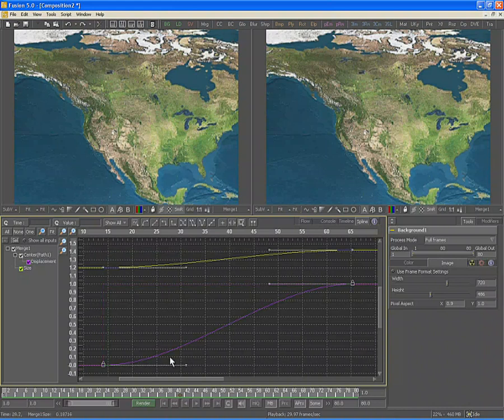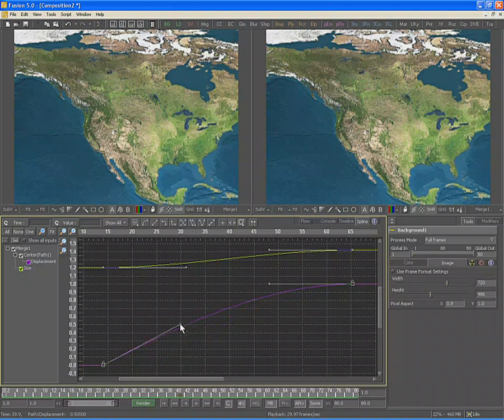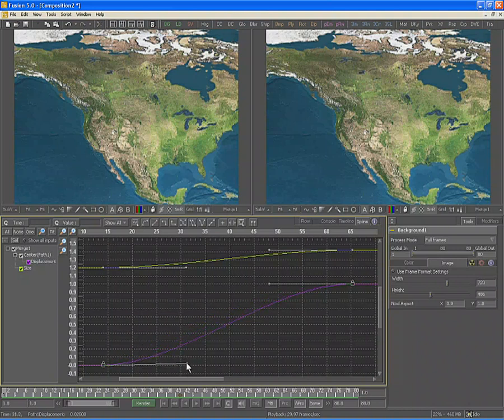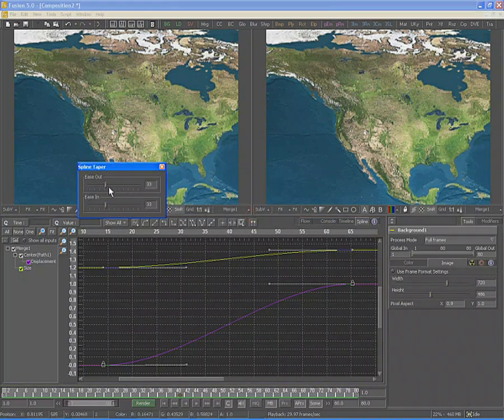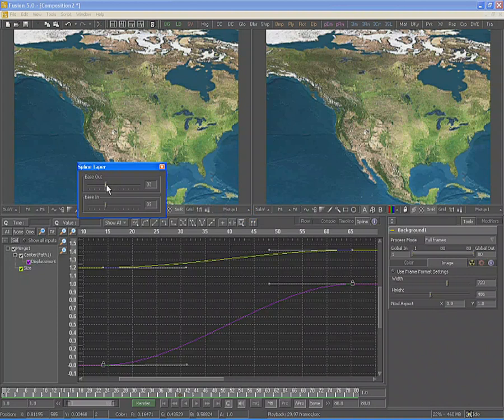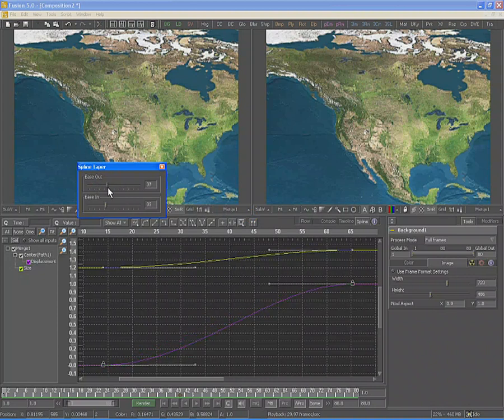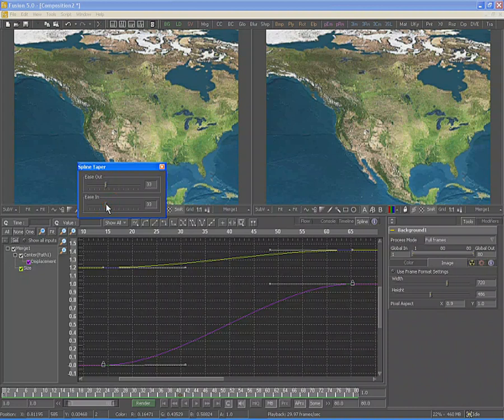You can adjust the smoothness of the beziers by using the bezier handles that emit from each keyframe. Click and drag to adjust the smoothness of this curve. You can also right-click in the display window and select Ease In and Out to display the taper dialog, or use the T key. These controls adjust exactly how strong each bezier handle is without changing their position or angle.